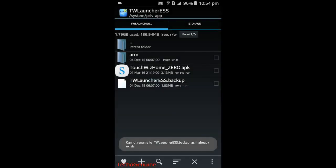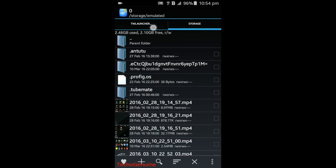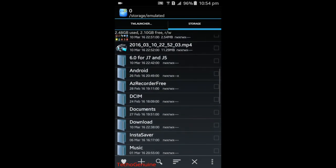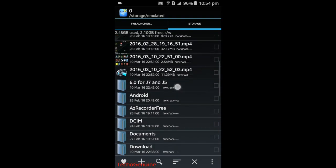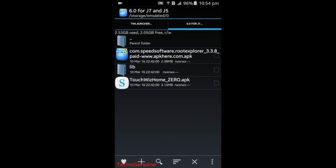Now click on storage on top here, and then scroll down to your downloaded file, and then check on the TouchWiz_home_0.